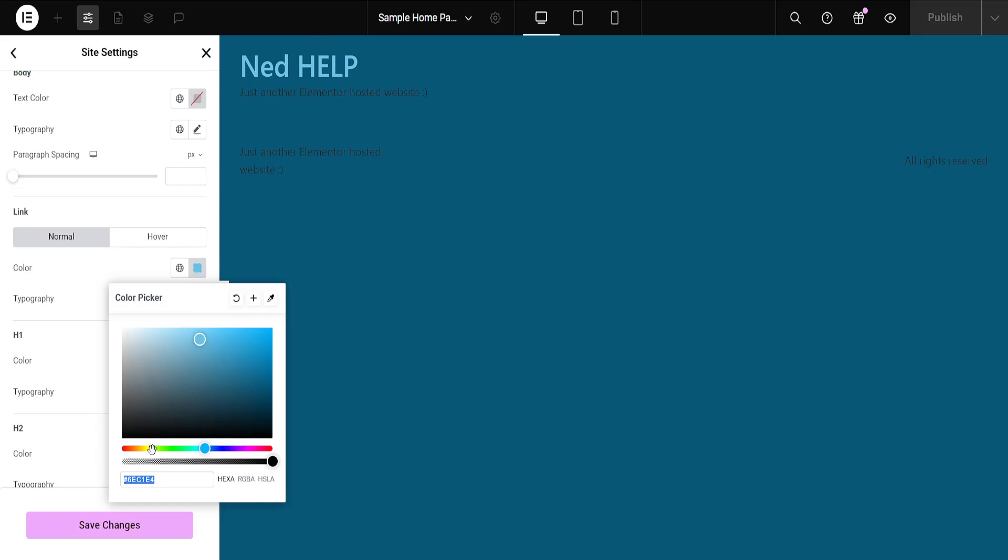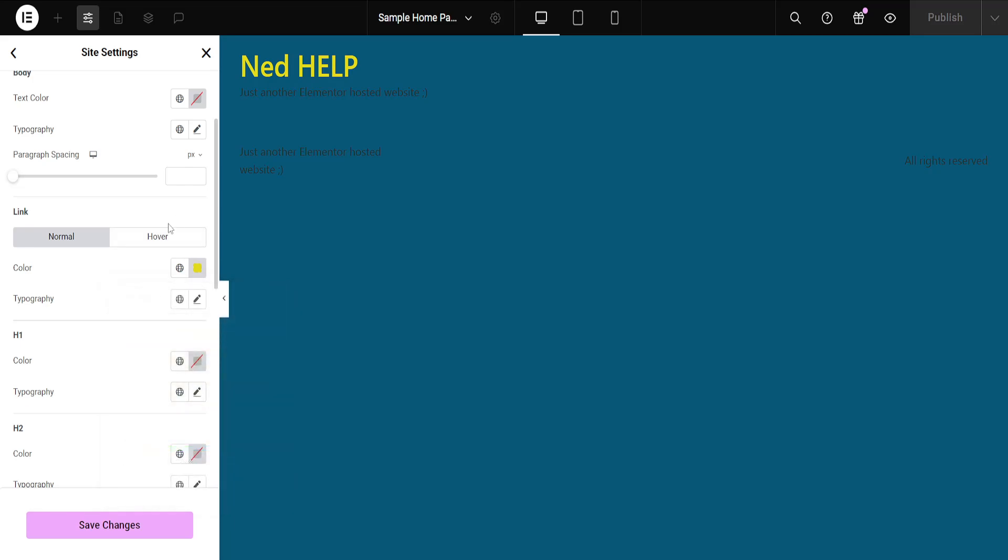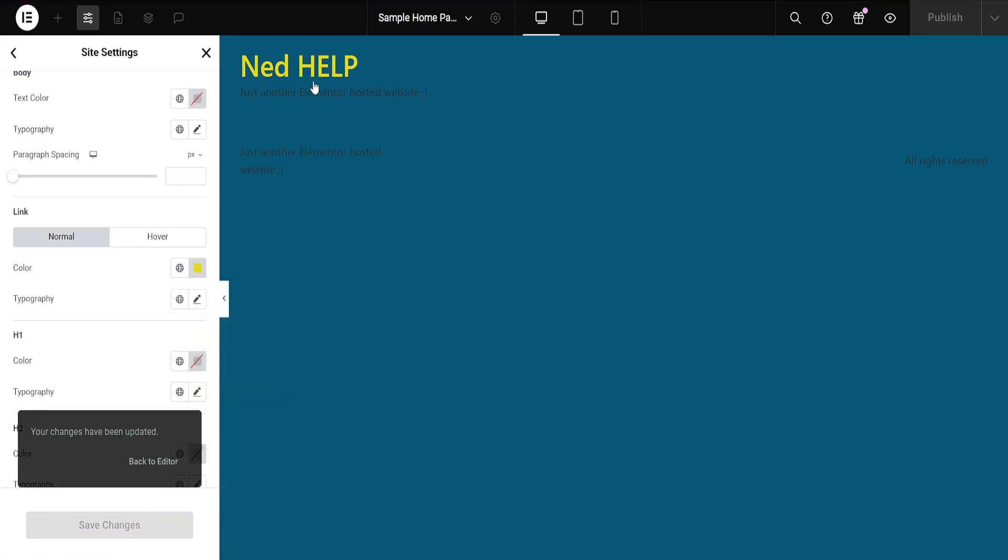So for example, if I want to make my links yellow, I will go to the yellow slider here and I can adjust this. And after I have selected my link cover, I will just click on save changes and this is automatically going to update all link covers on my website.